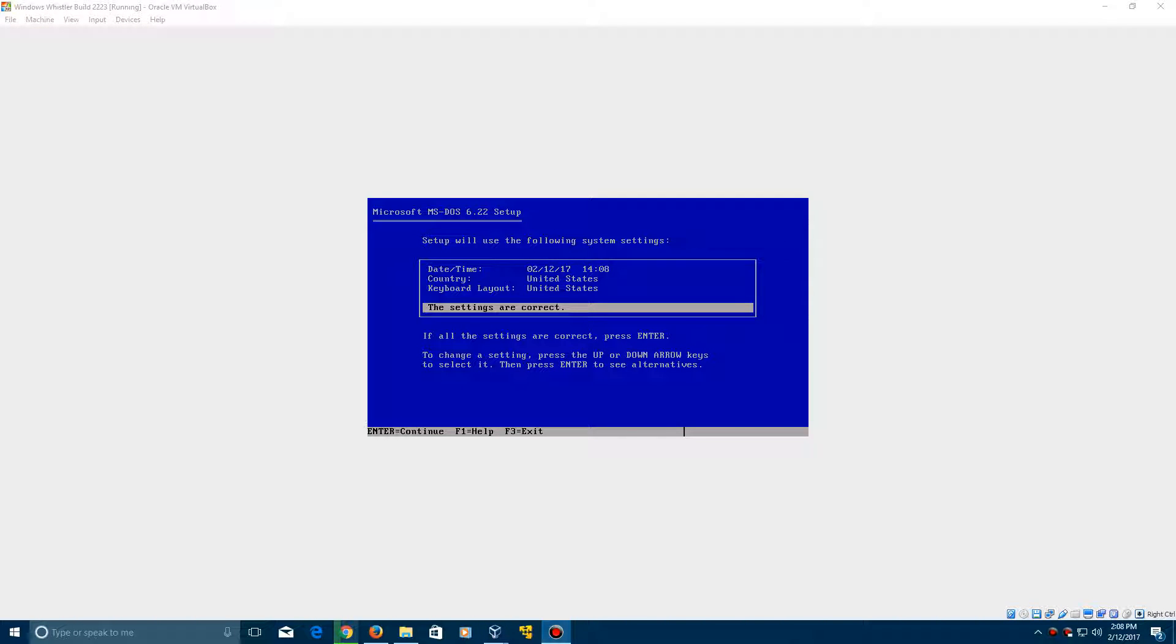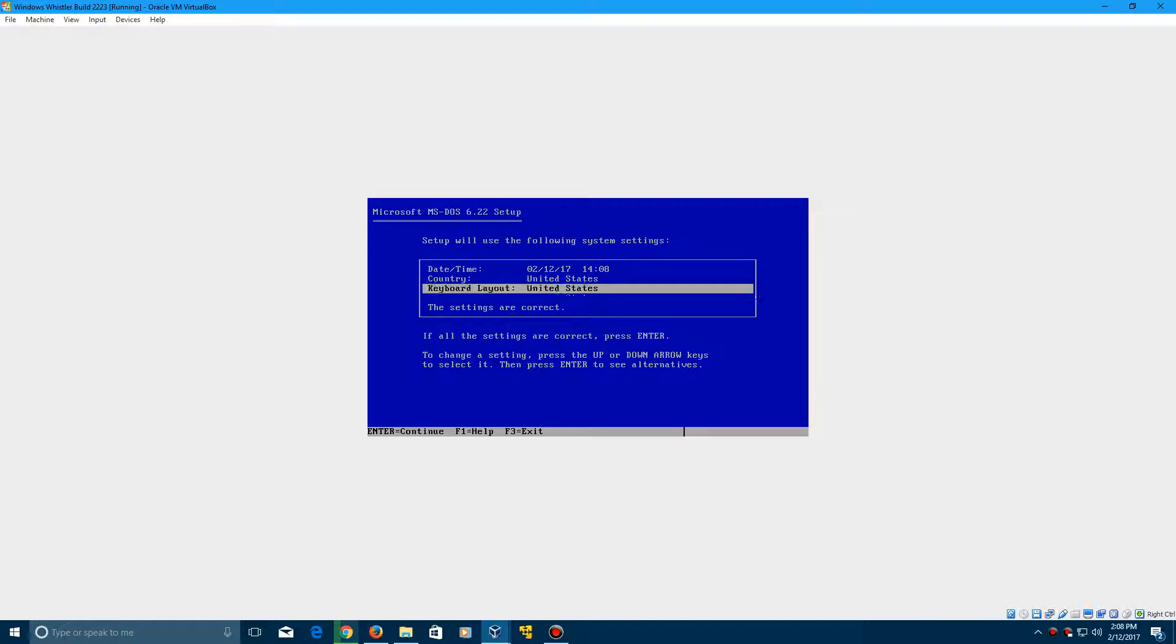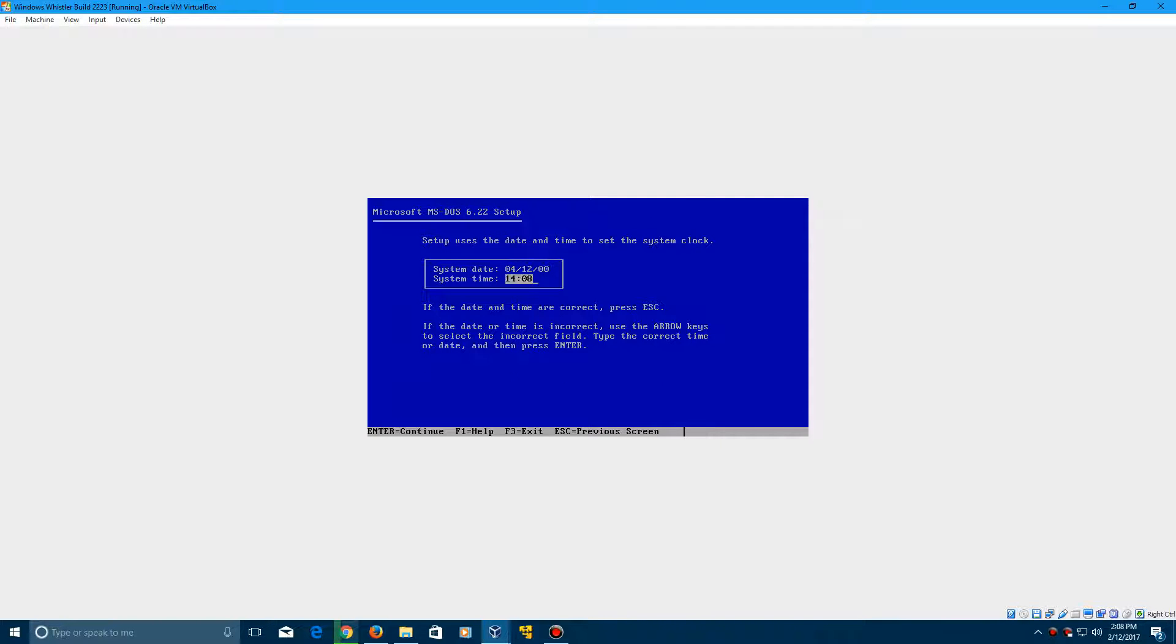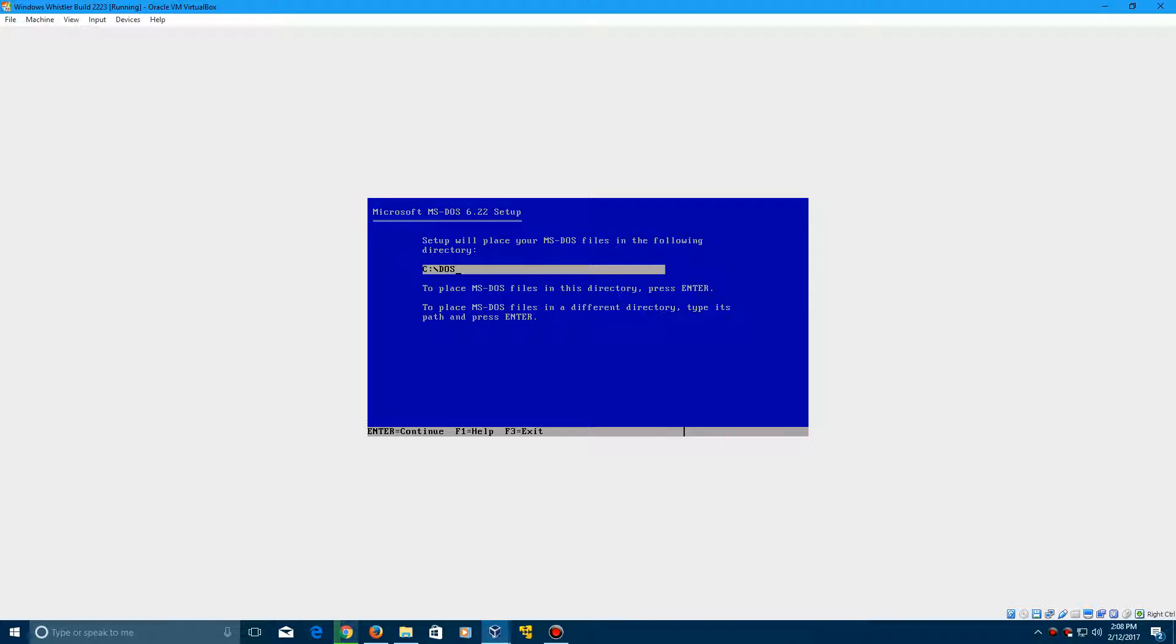Okay, so here we are at the date and time screen in MS-DOS setup. What you need to do is change the date here. This will be April 12th, the year 2000. So that's what you need to type in there, and then just continue with the DOS setup.